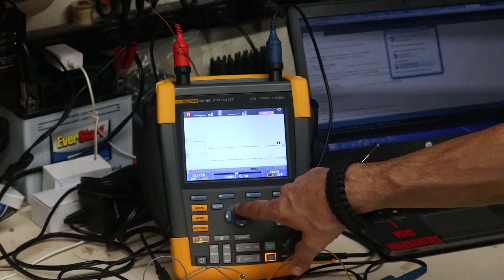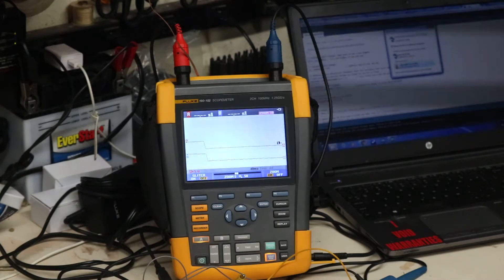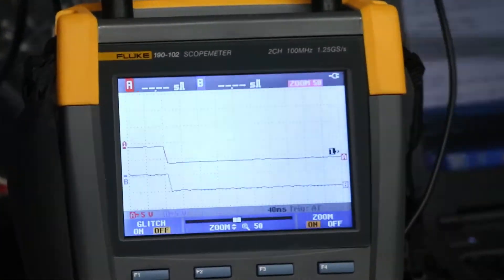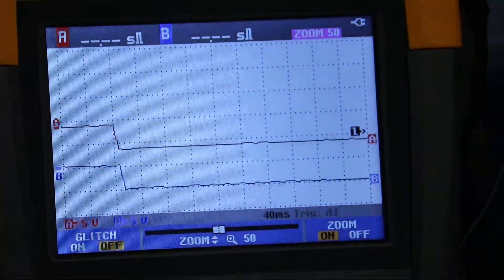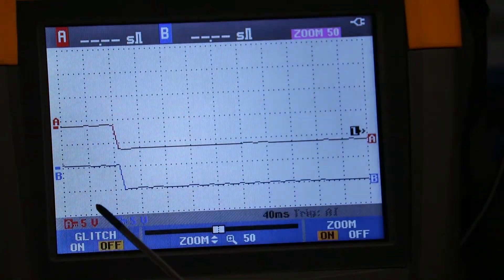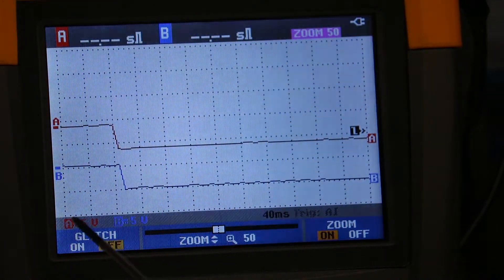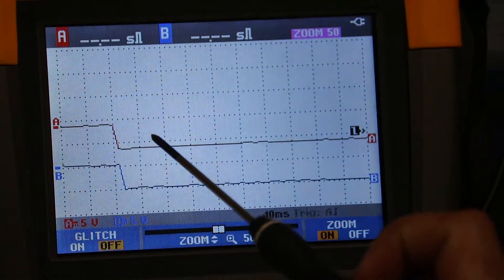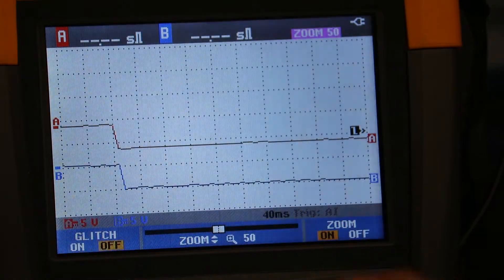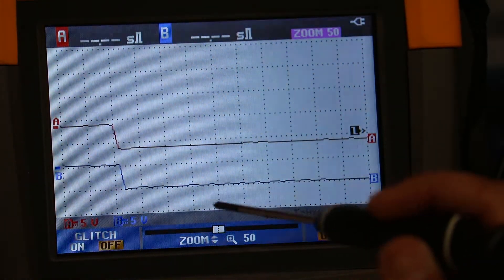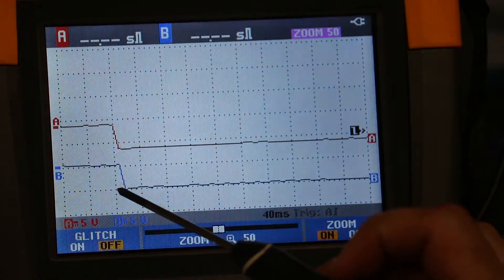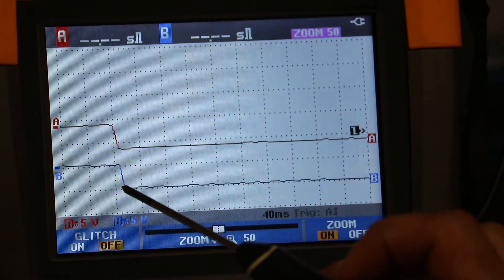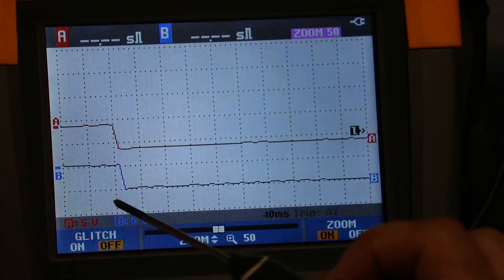This is at 40 millisecond time base and you can see the red line up top is the output from the Arduino from pin 7 going to the input of the relay board. The blue line is the output of the relay. So there is a noticeable difference, it's probably not more than about 10 milliseconds, but this can become cumulative if you're running a program that requires extremely stringent timing.